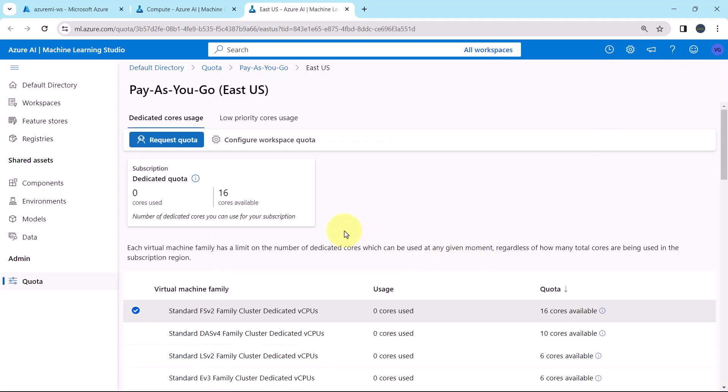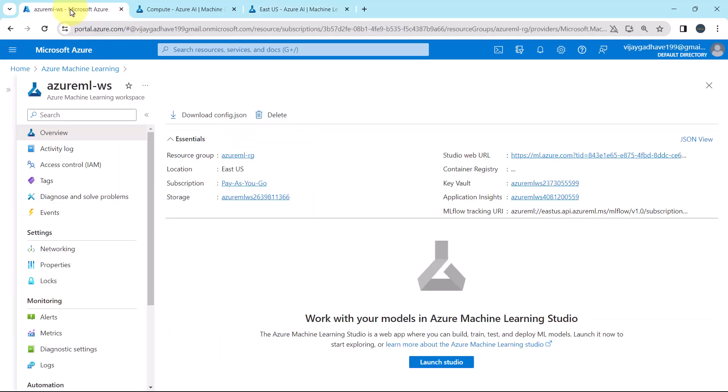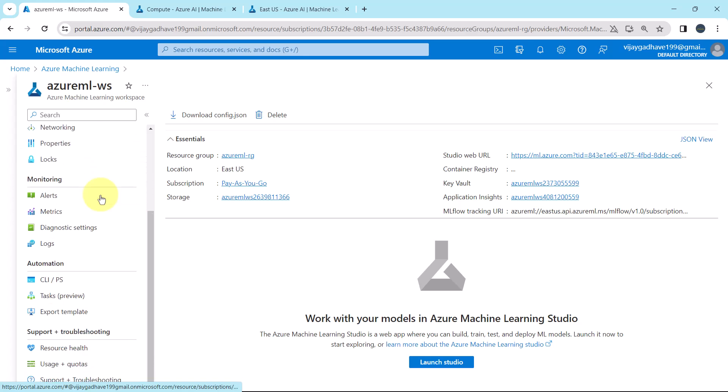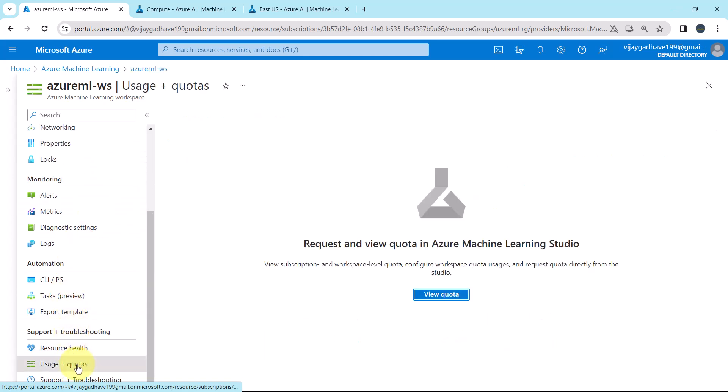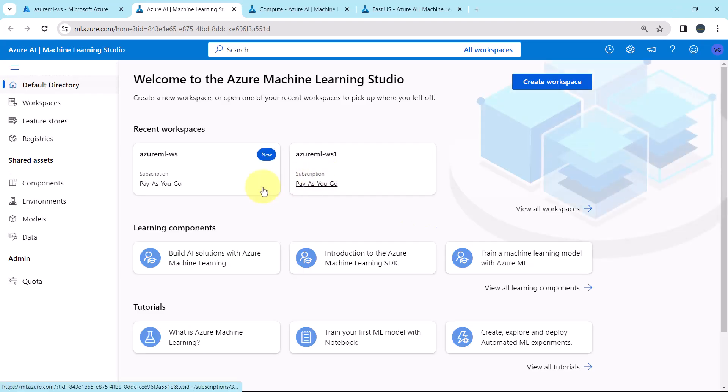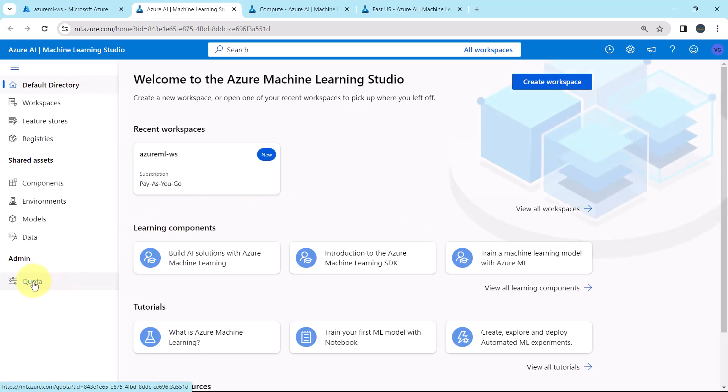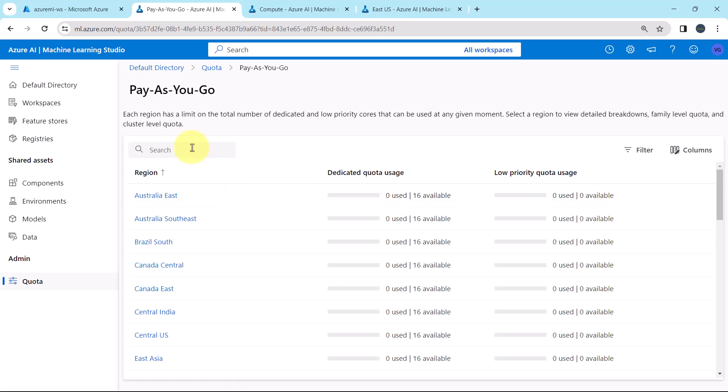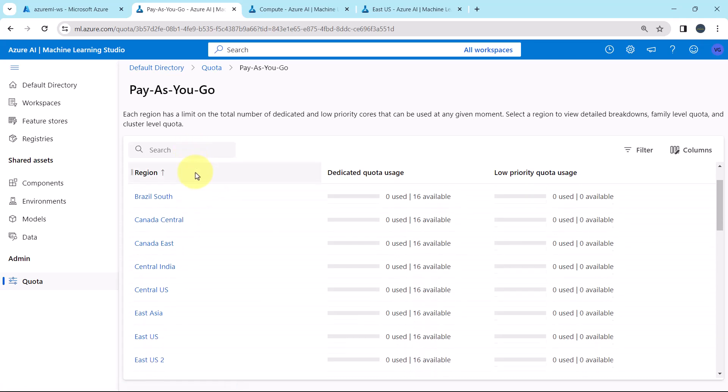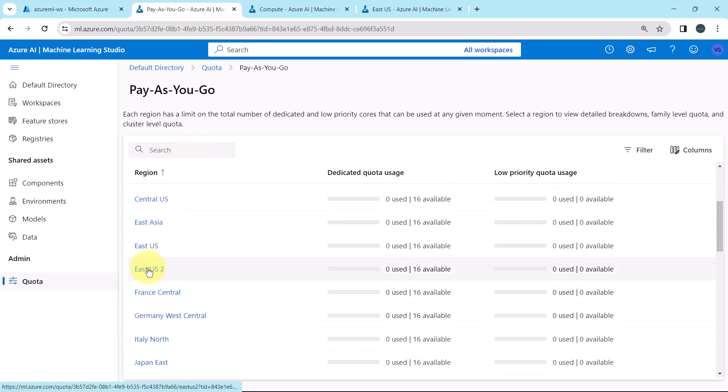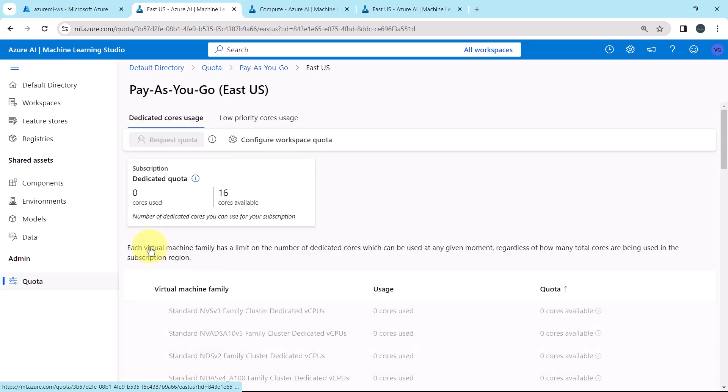You can view the quota from the workspace as well. Let us see how. Go to workspace, scroll down, usage plus quotas, view quota, it will open another tab. Select your subscription, then select the region and here you can see the same.